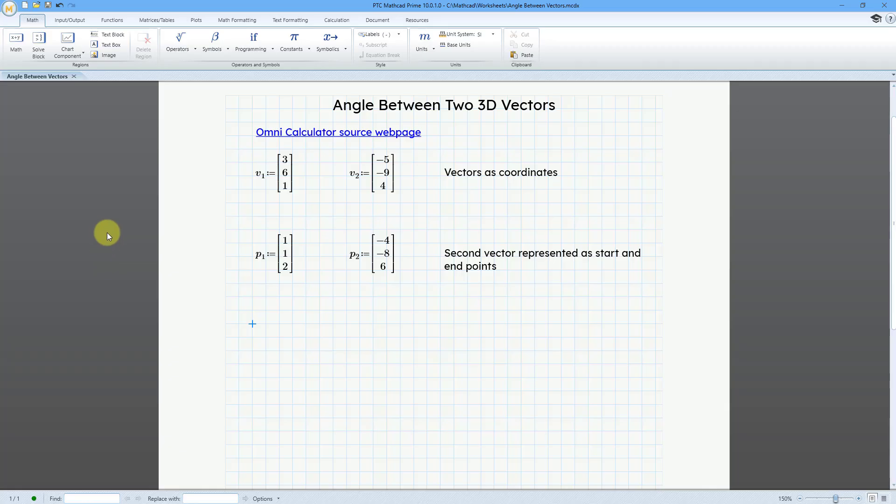I will calculate the angle between two vectors. First we'll have the vectors represented as coordinates, and then we will represent the second vector as a start point and an end point. So first off, let me document the basis for this calculation.